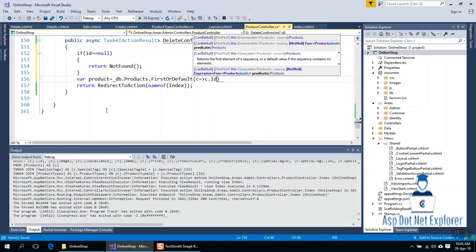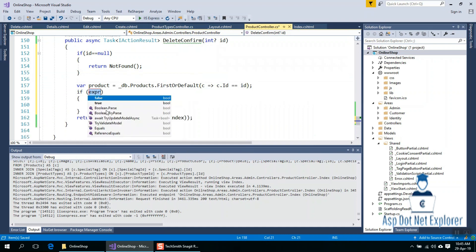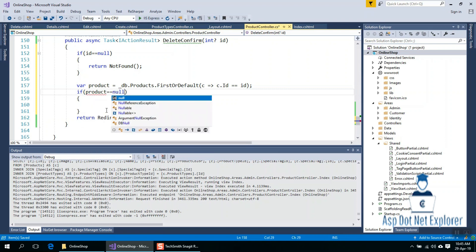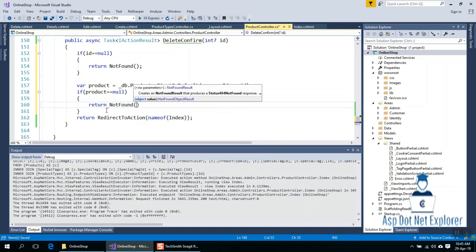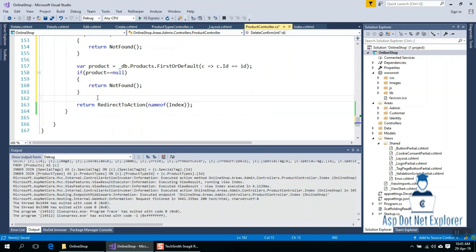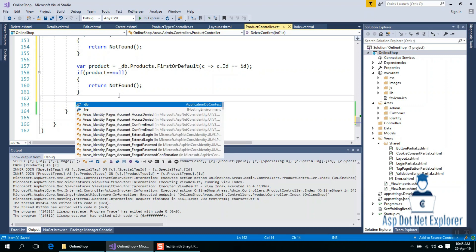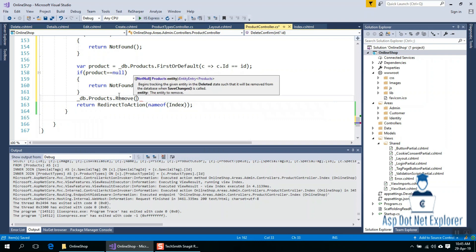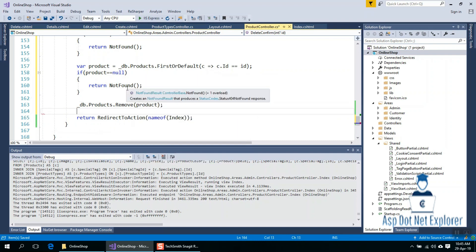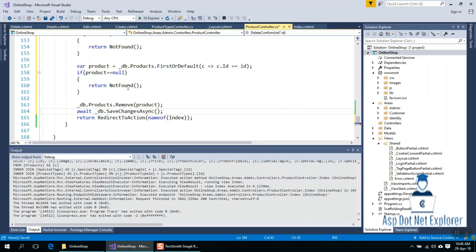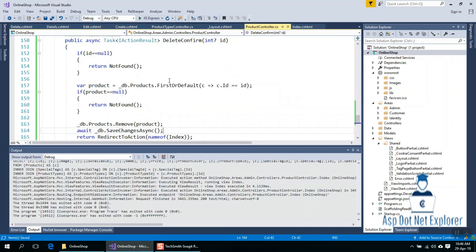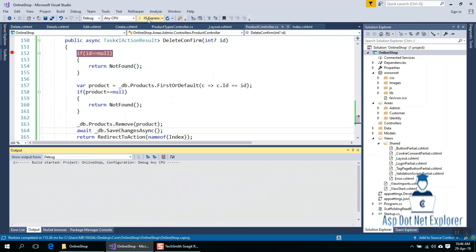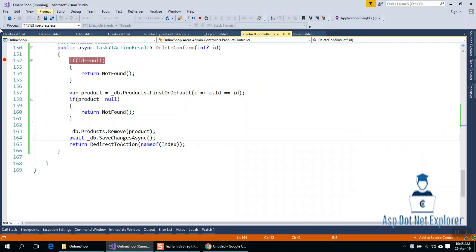We check the ID against the database ID. Then I will write db.SaveChangesAsync to persist the deletion.